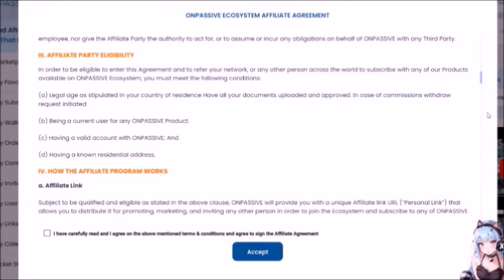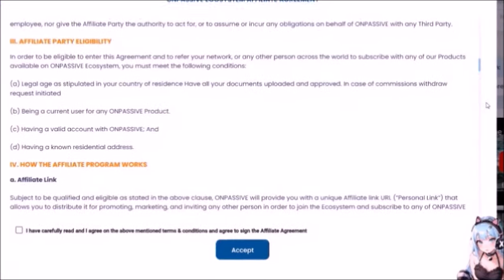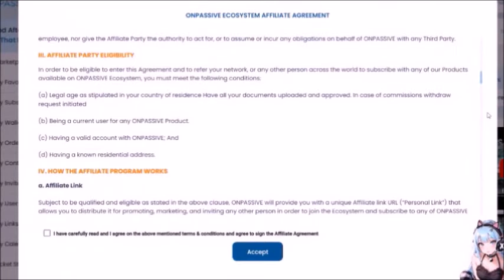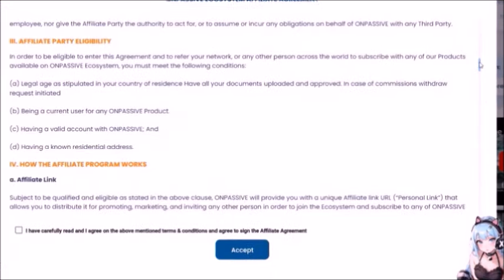Affiliate Party Eligibility: In order to be eligible to enter this agreement and refer your network to subscribe to any of our products available on the OnPassive Ecosystem, you must meet the following conditions: A — Legal age as stipulated in your country of residence, have all documents uploaded and approved in case a commission withdrawal request is initiated. B — Being a current user of any OnPassive product — not necessarily a paid product, notice that. C — Having a valid account with OnPassive. D — Having a known residential address. Think you have to dox yourself?